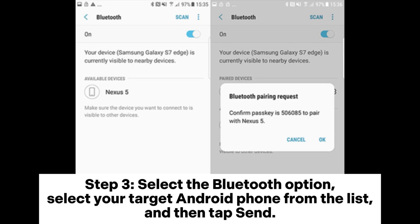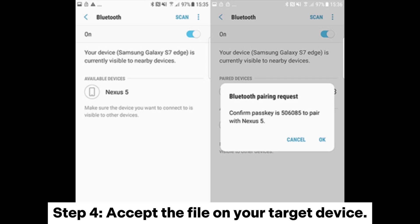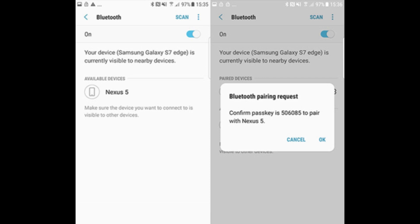Step 3: select the Bluetooth option and select your target Android phone from the list, then tap Send. Step 4: accept the file on your target device.